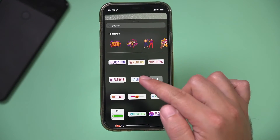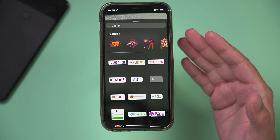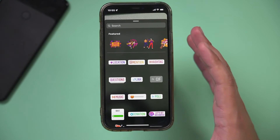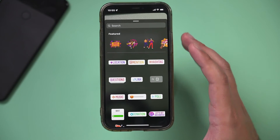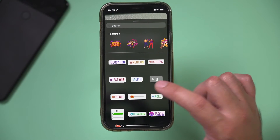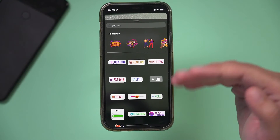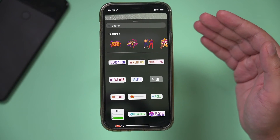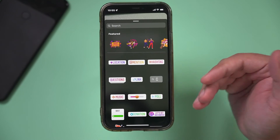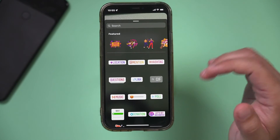In order to get the link sticker, you still need 10,000 followers on your Instagram account. So if you don't have 10,000 followers, you can't get this option and you can't send people to another website or a YouTube video from Instagram Stories.